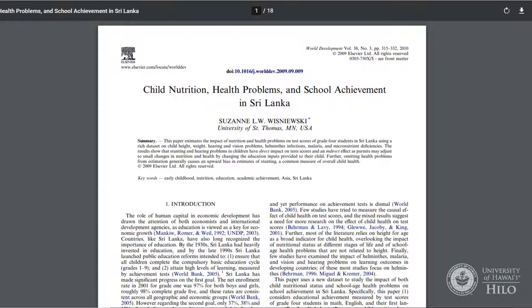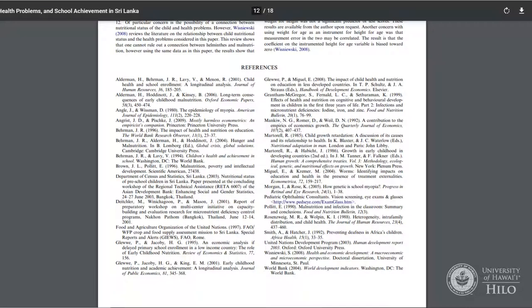When you find a good article on your topic, remember to check the references list at the end for other articles on that topic.